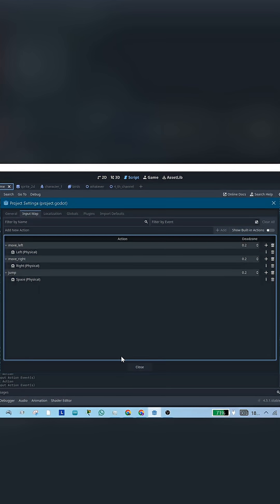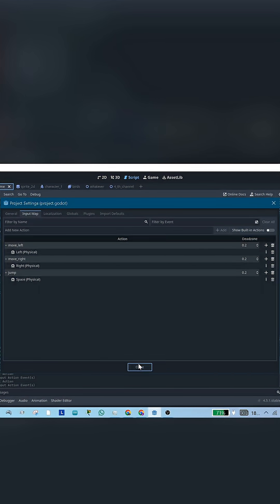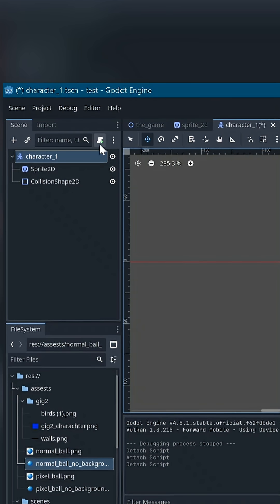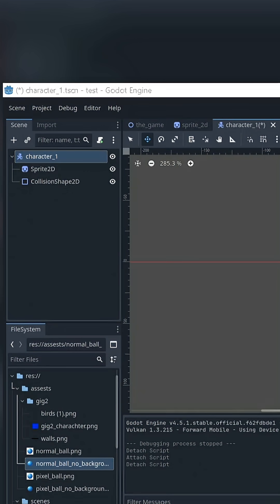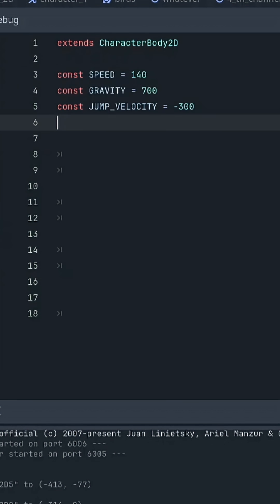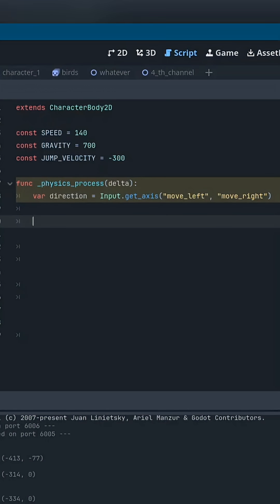These inputs are what the script will listen to. Now in your player scene, add a script and start with a few variables. Speed for controlling how fast the player moves left and right. Gravity for pulling the player downward so they don't float. Jump velocity how strong the player jumps. Negative number equals upward.